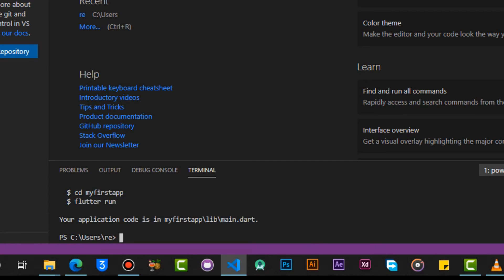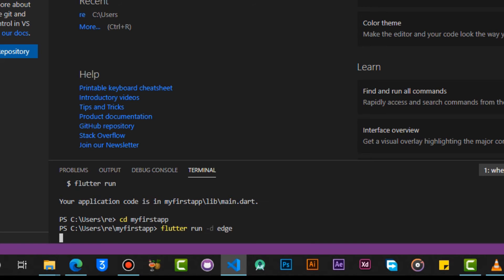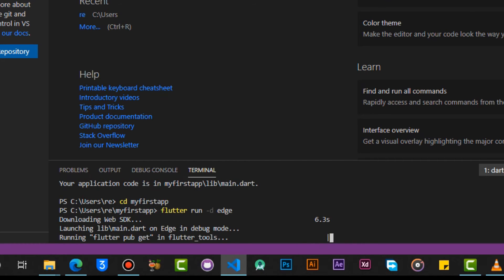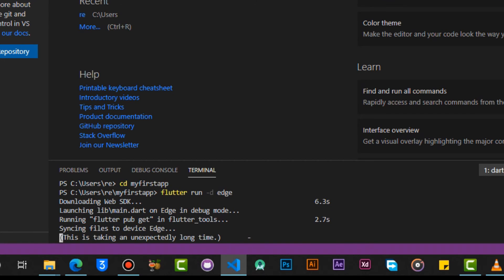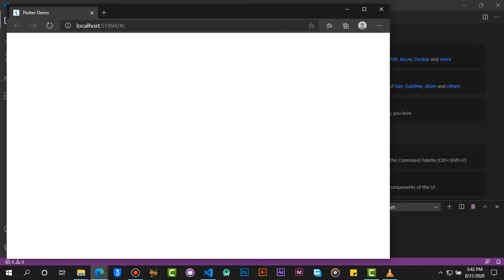Now use this command to create your Flutter project. Navigate into the project. Run the project with this command, and make sure you use your browser on your laptop. In my case I'm using Microsoft Edge. As you can see, we have successfully run our first Flutter Web project.